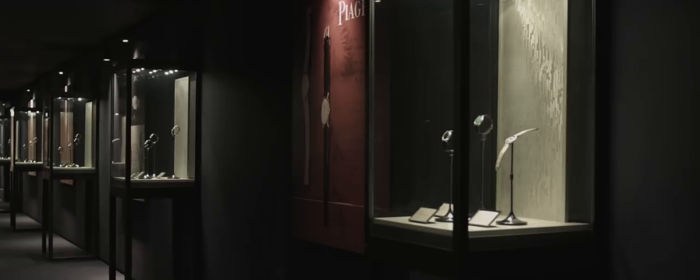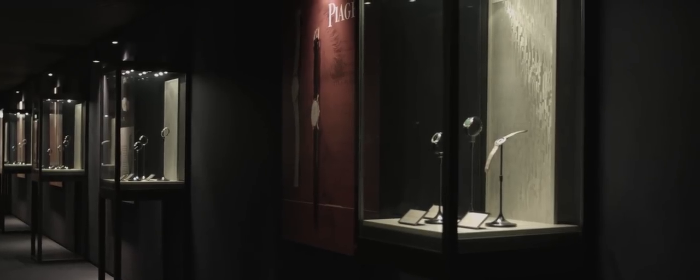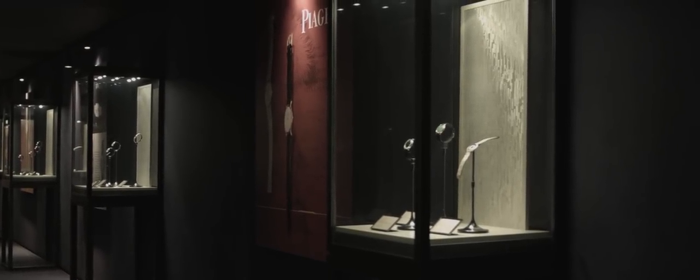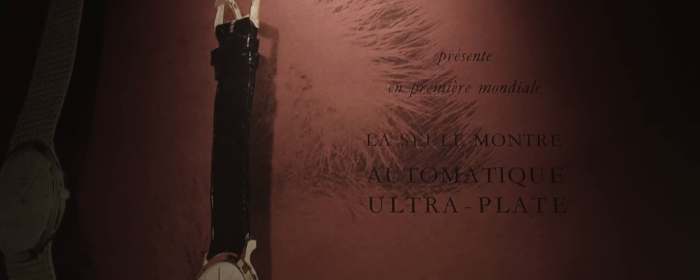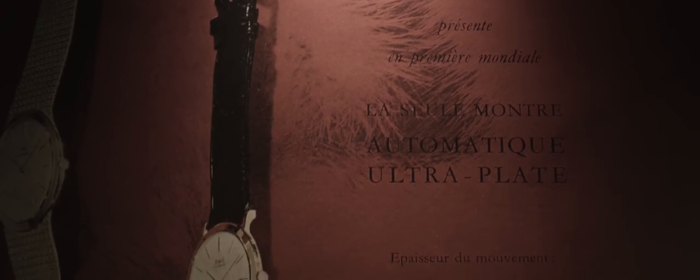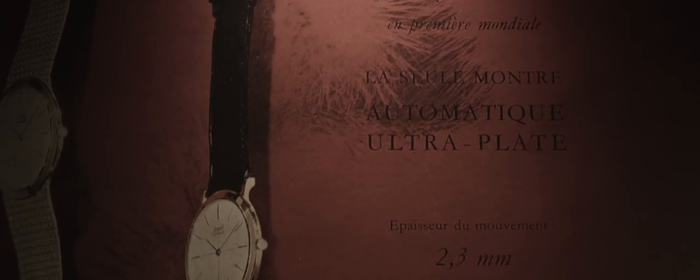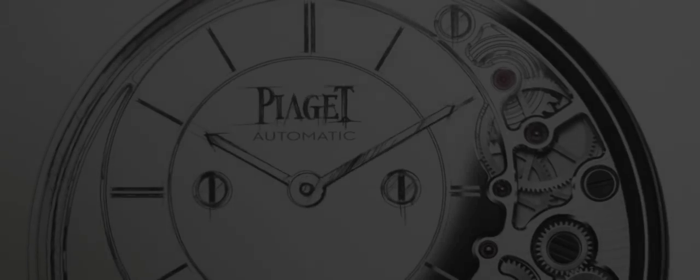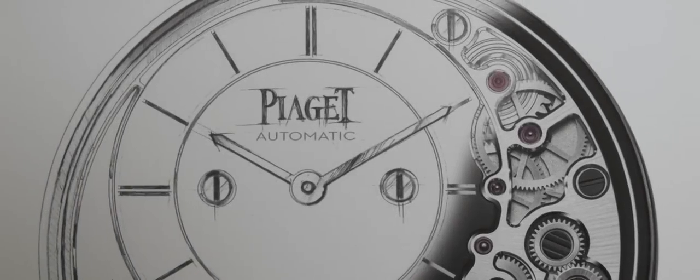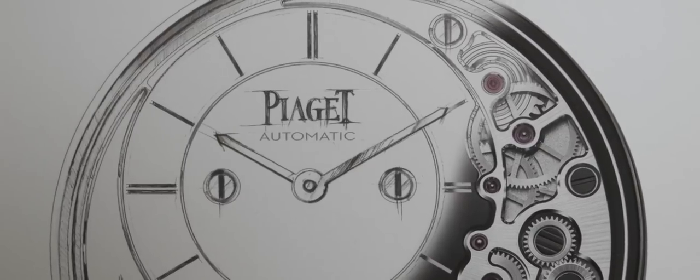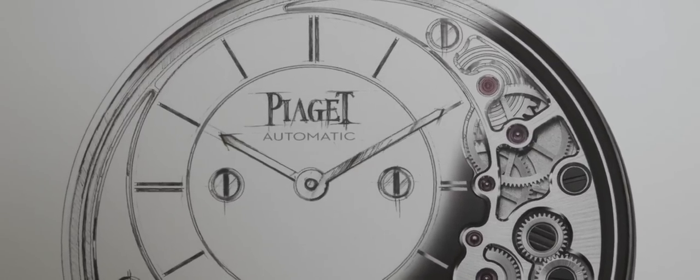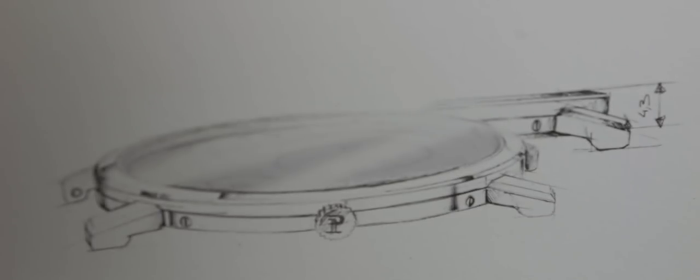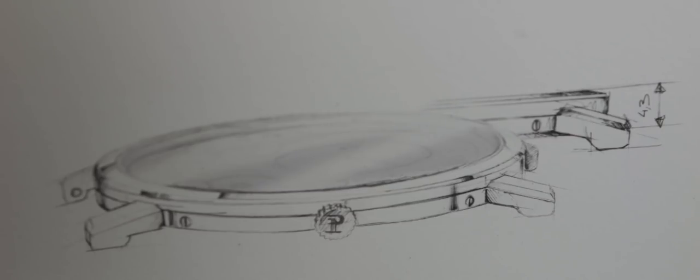Since then, the brand has set numerous world records for thinness. In its infinite quest for slenderness, Piaget has established two new world records. The first, with the Altiplano Ultimate Automatic, the world's thinnest self-winding watch at just 4.3mm thick.